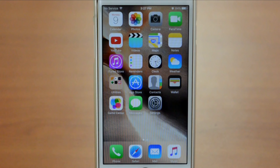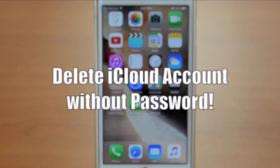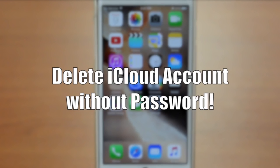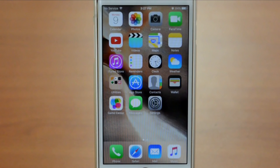Hey guys, this is iApple Jailbreaker and today I'm going to show you how to delete your iCloud account and turn off Find My iPhone from your device running iOS 9.